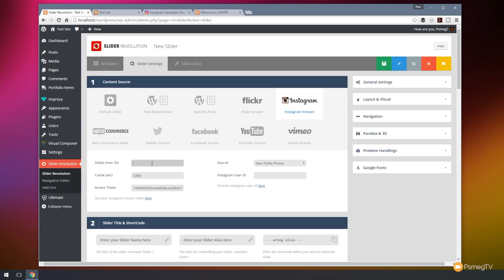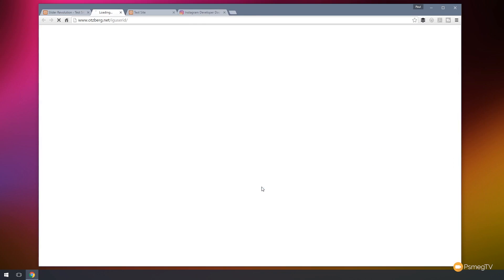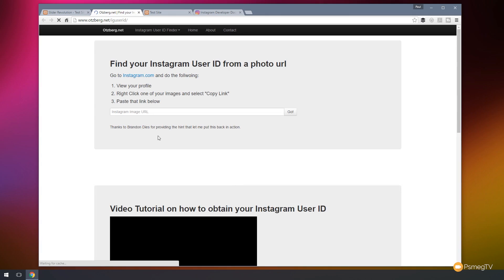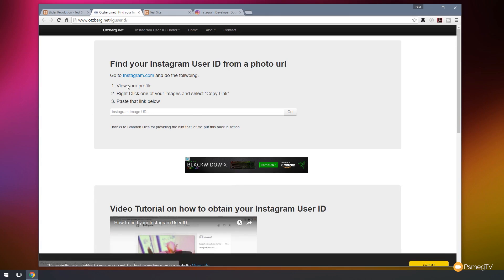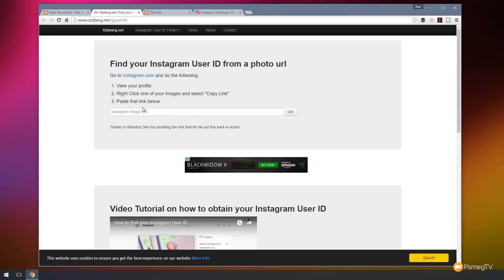Slides, we'll set that to be four. And my Instagram user ID, well let's find that next. Okay, so let's find our Instagram user ID. So if we click on the find you here and click on the link, I'll open up a new window. And as you can see, it gives us three steps to find out what our Instagram ID is. So let's just go to Instagram.